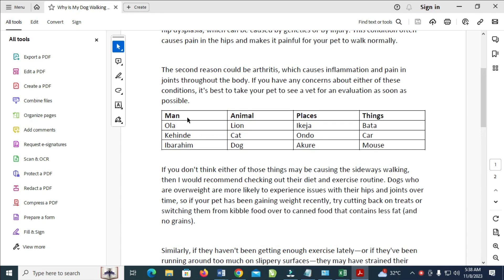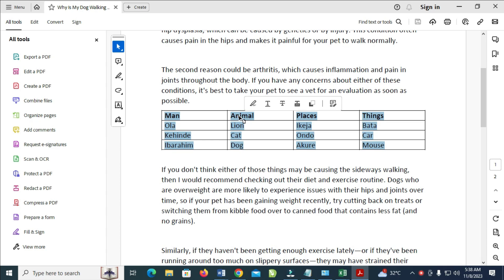So to copy this table, what you have to do is highlight the text. As you can see, just highlight it. So when done, the next thing for you to do is just right-click on any of the selected text.